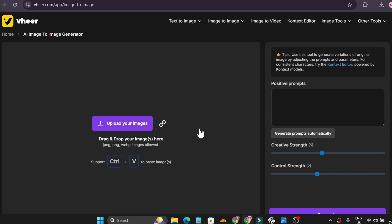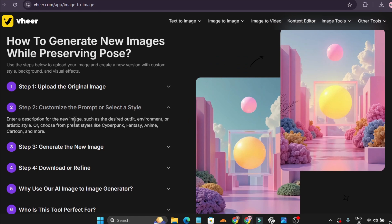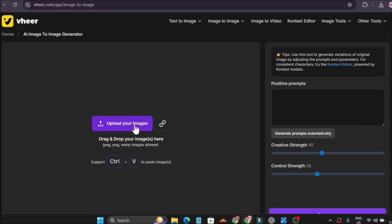They also have an image-to-image generation feature where you can upload your image and generate variations of the original by adjusting prompts and parameters. For example, if you upload an image and enter a description, you can change the outfit, environment, or artistic style, or choose a preset style like cyberpunk, fantasy, or anime. Let me upload an image.